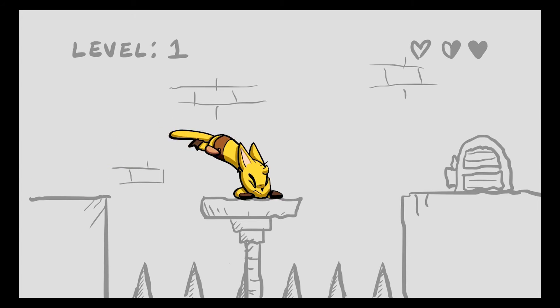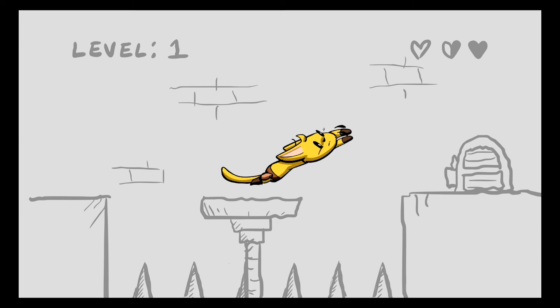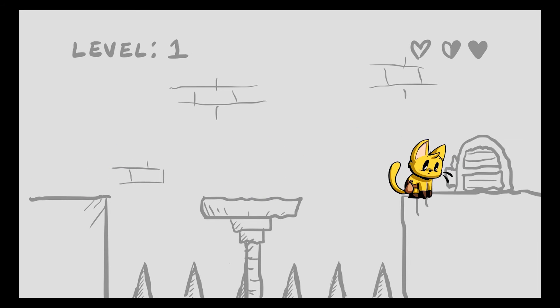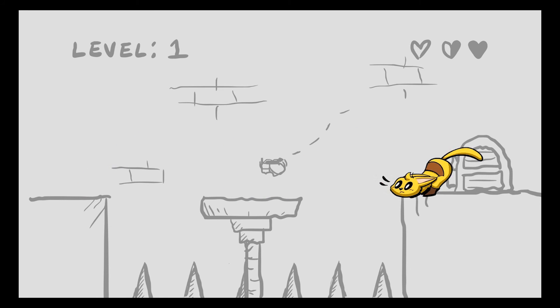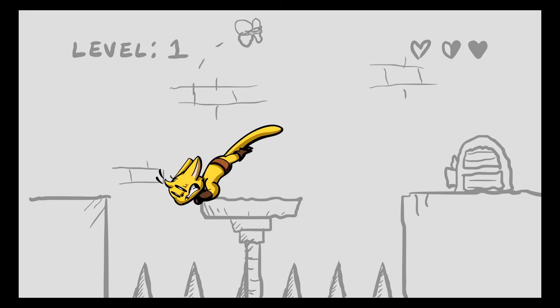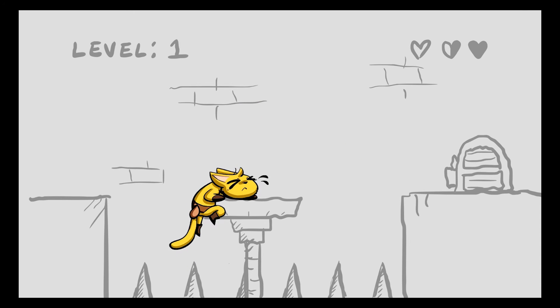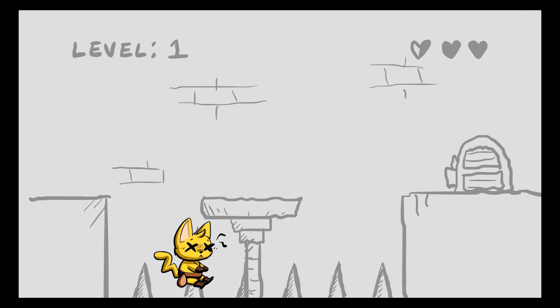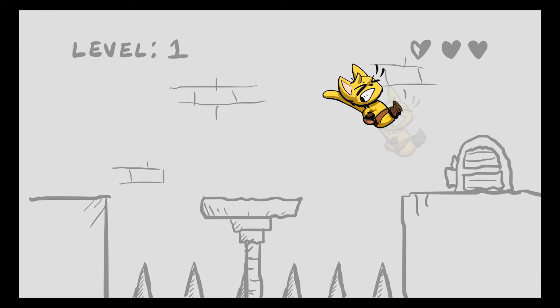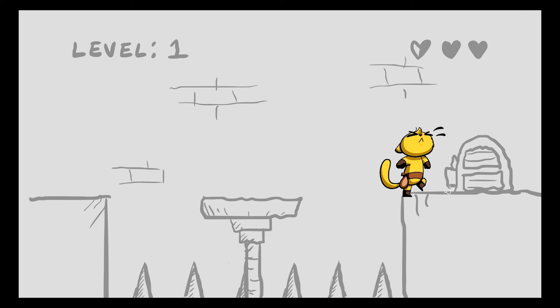With the shading all finished, this is what our final animation looks like. Next, we'll move on to animating the moth using motion tweens and frame-by-frame animation combinations.